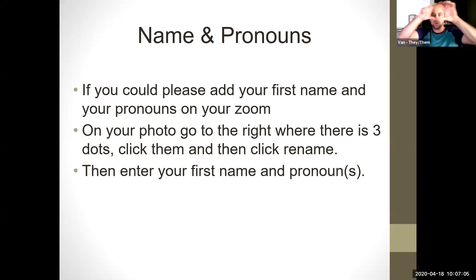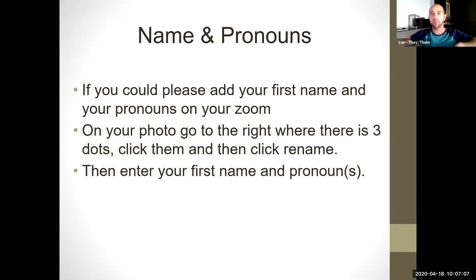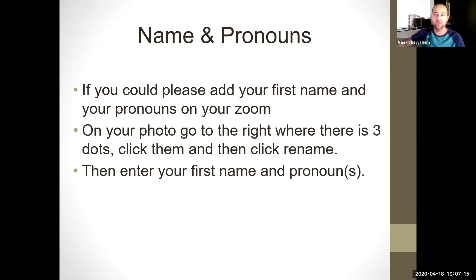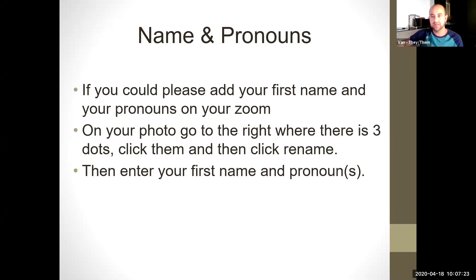In the top right corner where your name is on screen, there are three little dots. If you scroll over your face and click on that, then click where it says rename, if you wouldn't mind putting your first name and then your pronouns. So if you see mine, it should just say Van and they/them.